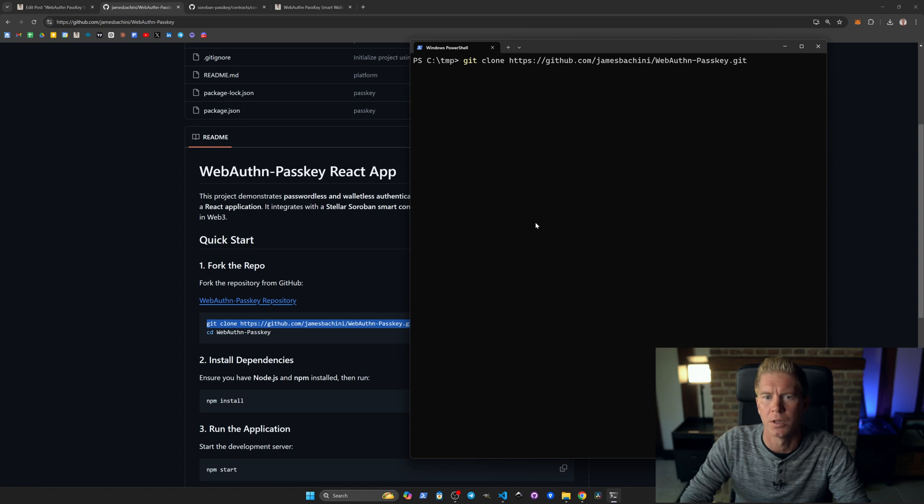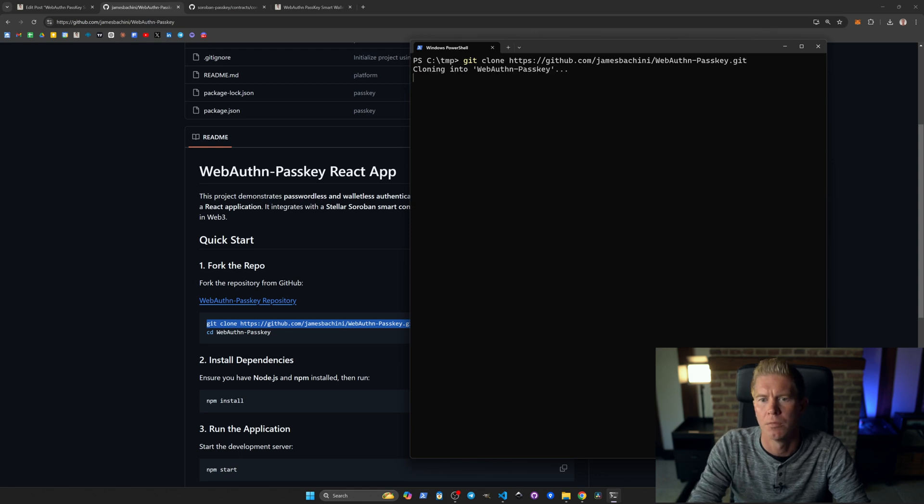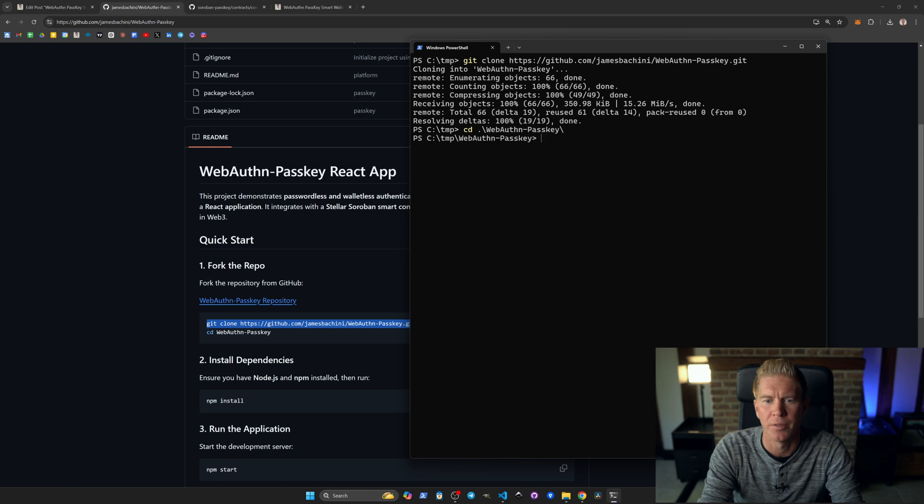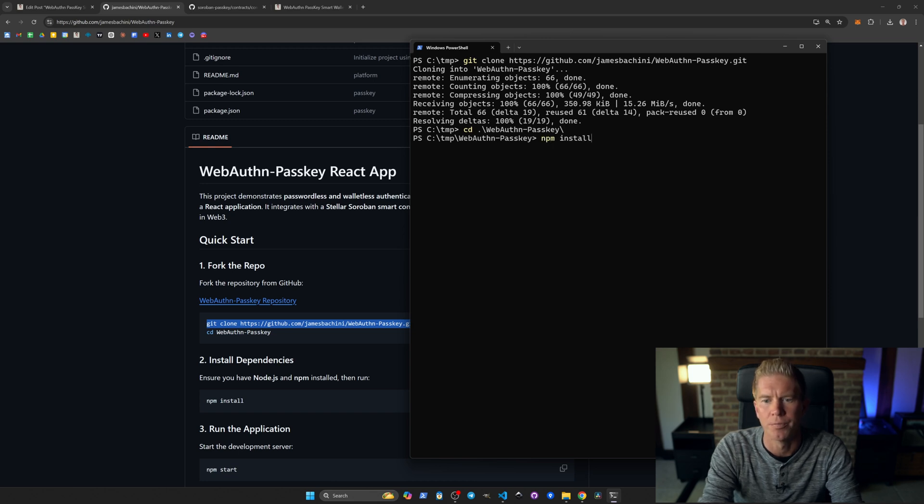We're going to git clone from GitHub. We're going to move into that directory with cd webauthn-passkey and we do npm install.